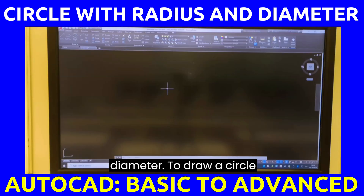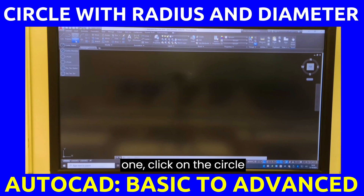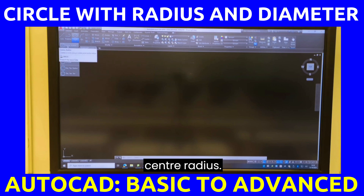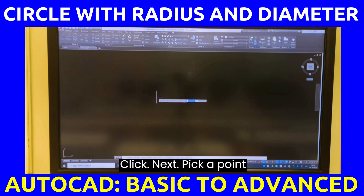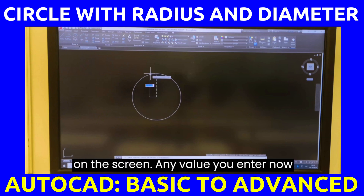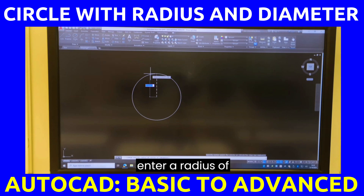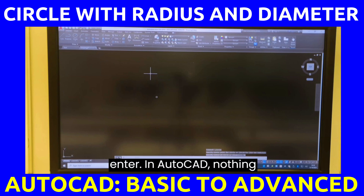To draw a circle with radius, step number one: click on the circle command and choose center radius. Next, pick a point on the screen. Any value you enter now will be considered a radius. Let us enter a radius of 30. I will press enter.